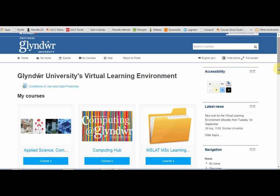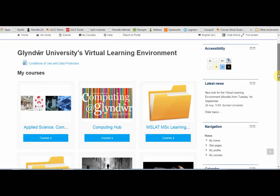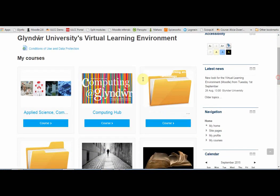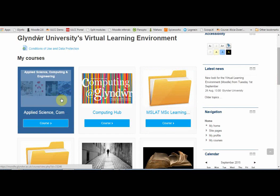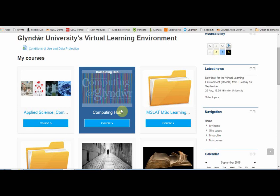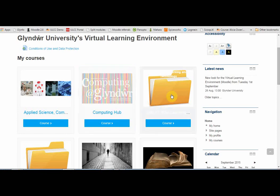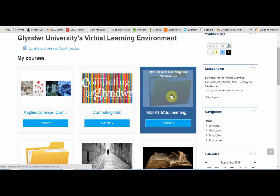Towards the top, you'll see an area related to your academic school — for example, Applied Science, Computing and Engineering here. You may see a department site, and you'll also see a programme site near the top, for example, MSc Learning and Technology.